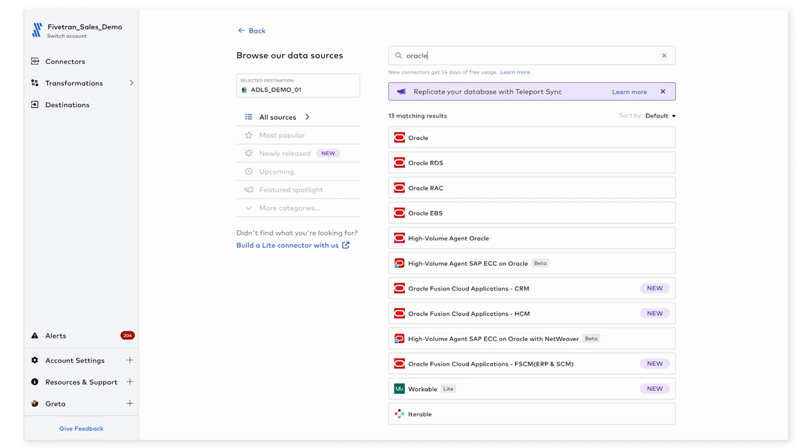You'll notice that we have different flavors of Oracle available here, and this is to make sure that we're able to accommodate various data volumes and latency requirements. For today's demo specifically, I'm going to be setting up an Oracle RDS instance.